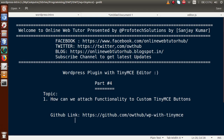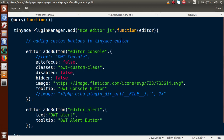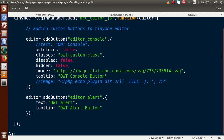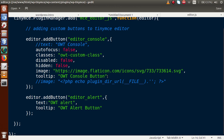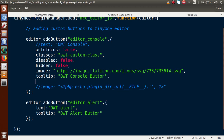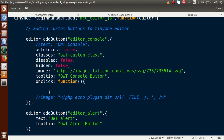Back to the editor — this is our JavaScript file called editor.js. By the help of this JavaScript file, we are going to attach some of the functionality to those buttons. Let's say this is our editor console button. We are going to attach a property called onclick — what happens when we click on that button. So on onclick, here is a function, and inside this function we have to write some code.